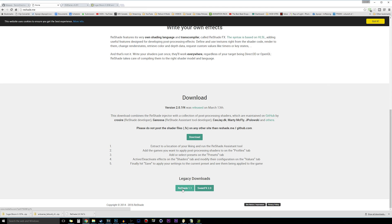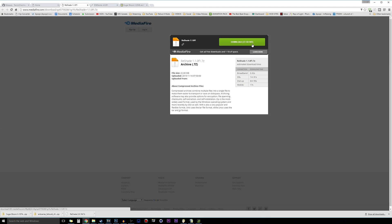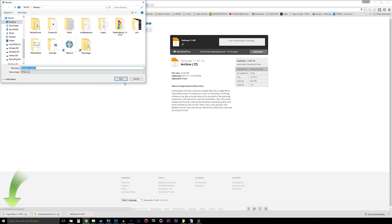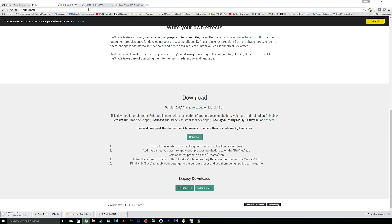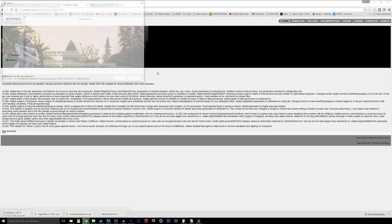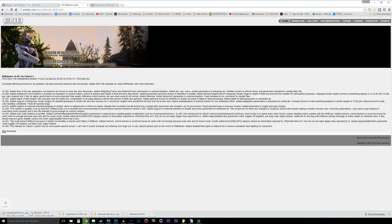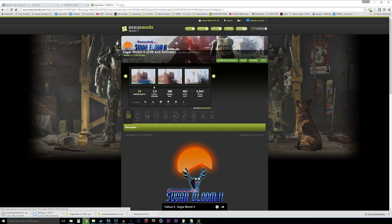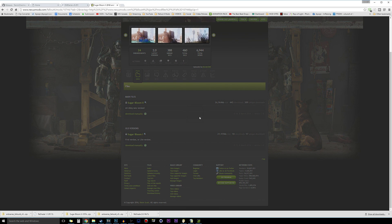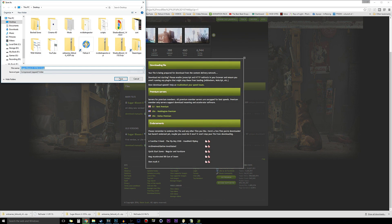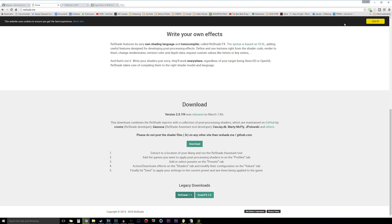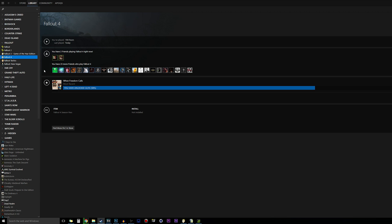Let's go ahead and download all of these by clicking on our download pages. We can download Reshade 1.1 and save it to our desktop, then go to the ENB series and download that to our desktop as well, and download Sugarbloom 2 from the Nexus and save it to our desktop.